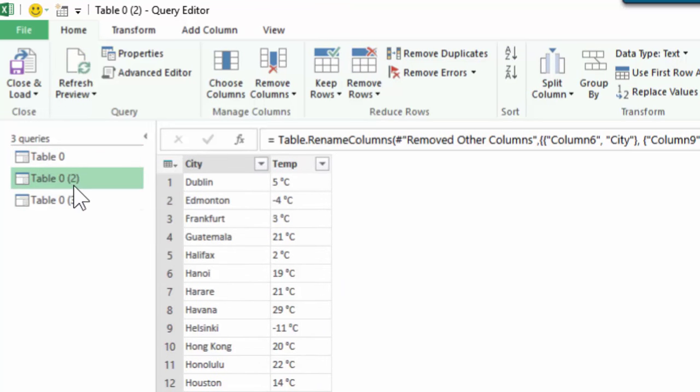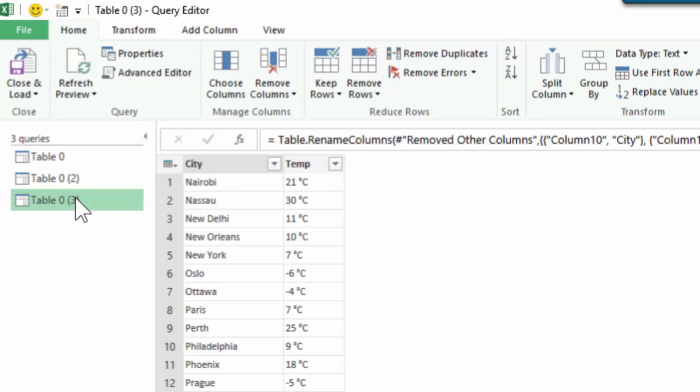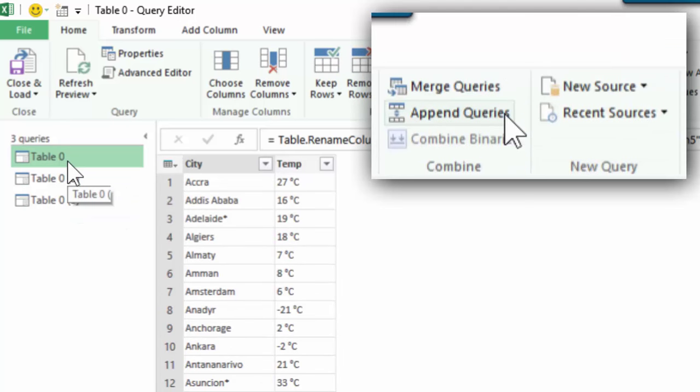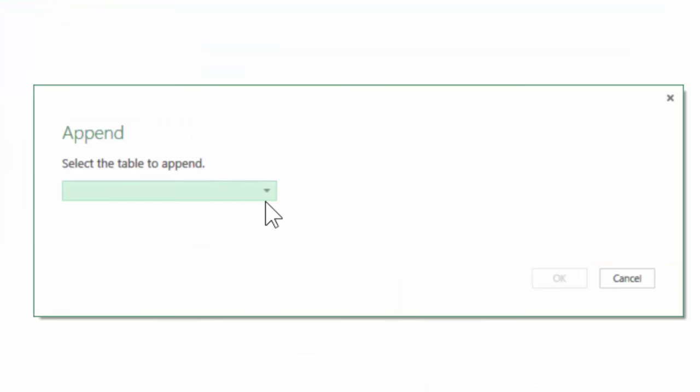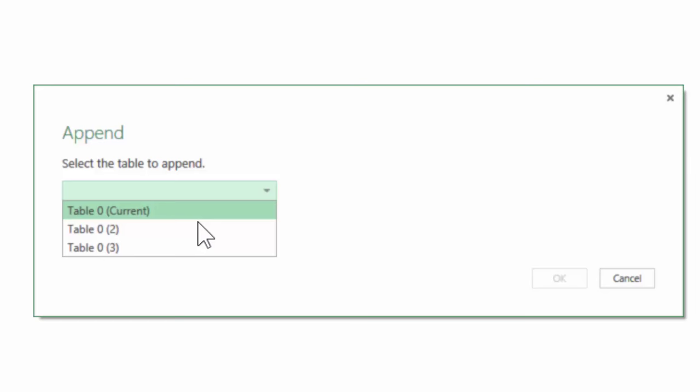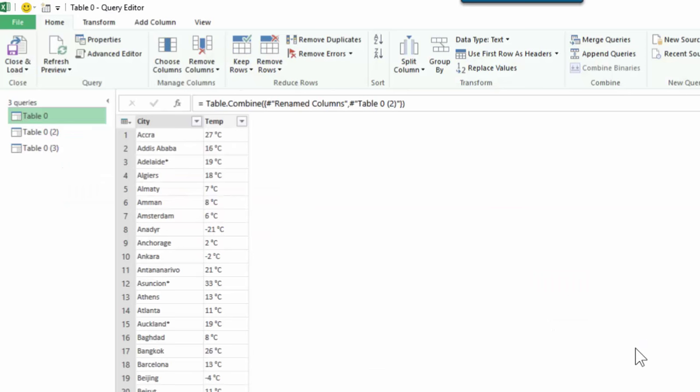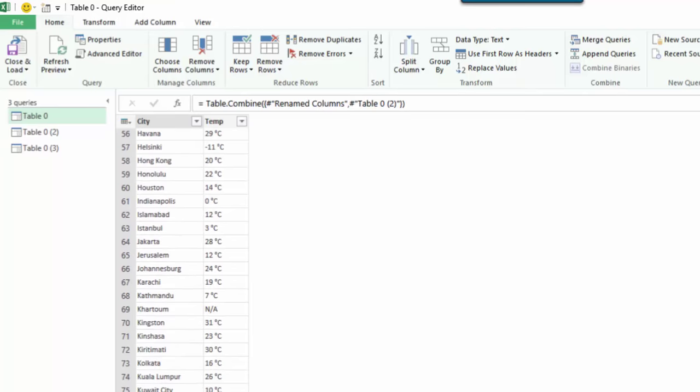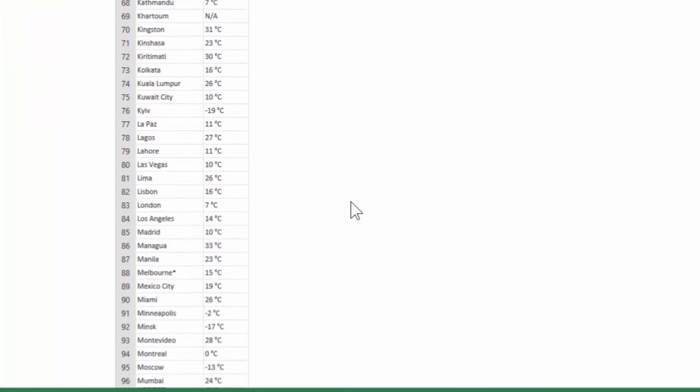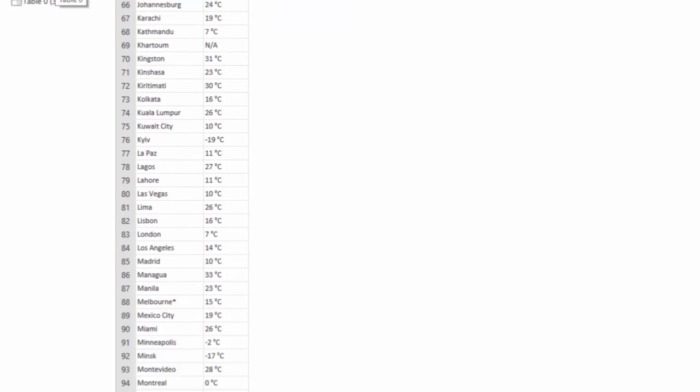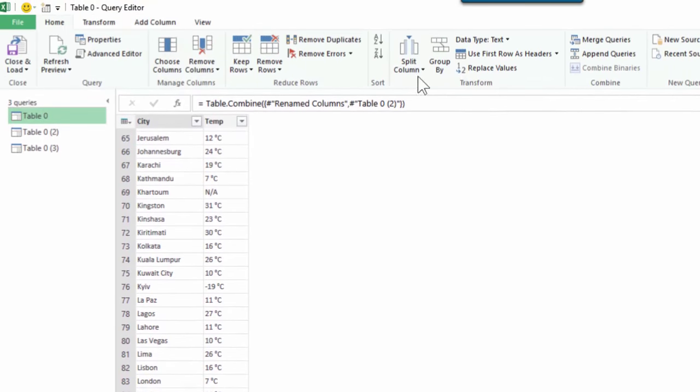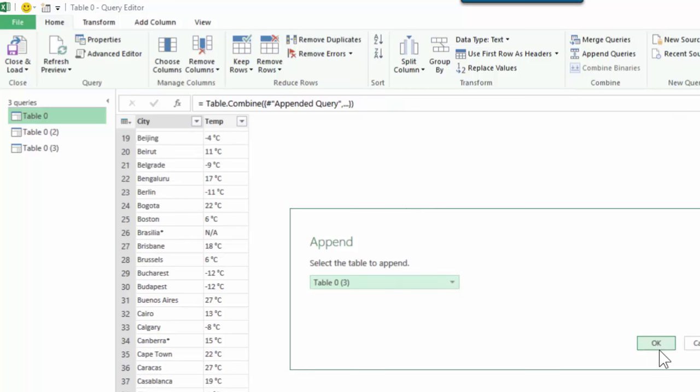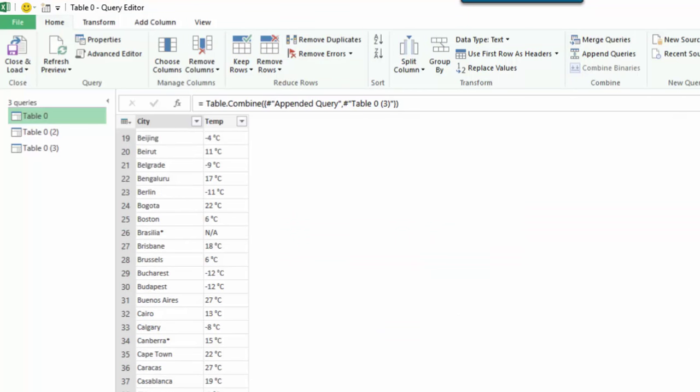So now we have three sets of city and temperature: table 0, another copy, and another copy. Now we can go to the first table and append the other two tables to it. Go to table 0 and say append queries. It's asking table 0, what do you want to append it with, which is the second one. Once the append operation is done, it is actually going all the way up to the last row in the second table, which is Mumbai. Make sure you're still with table 0, and again say append queries. This time we will choose the third table or query.